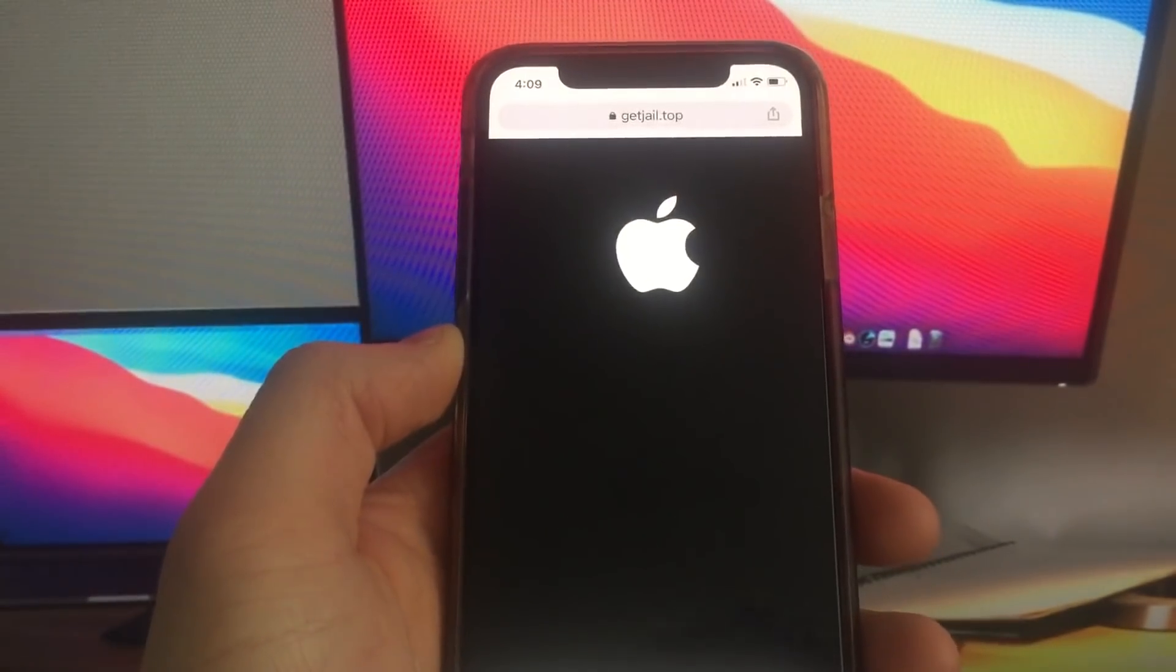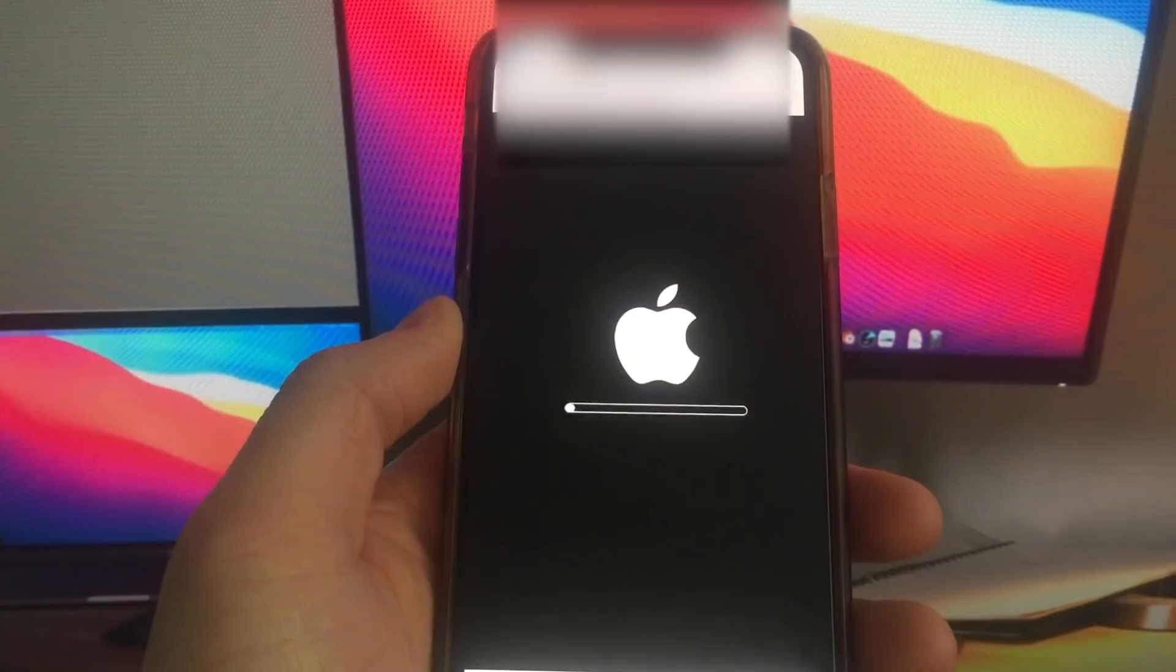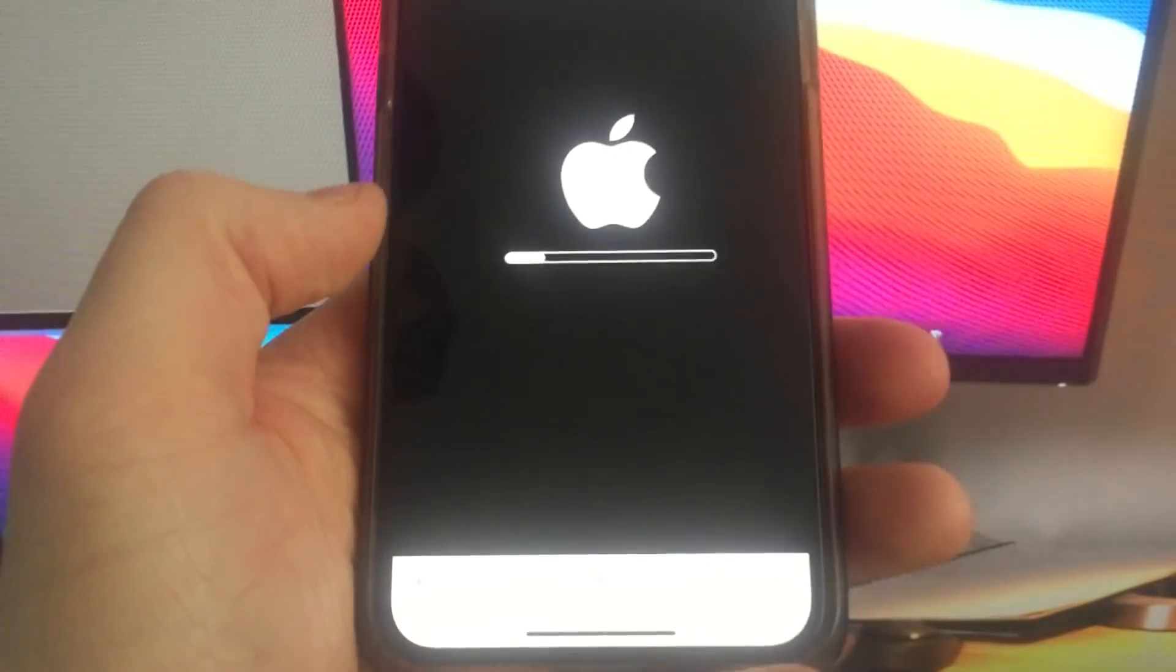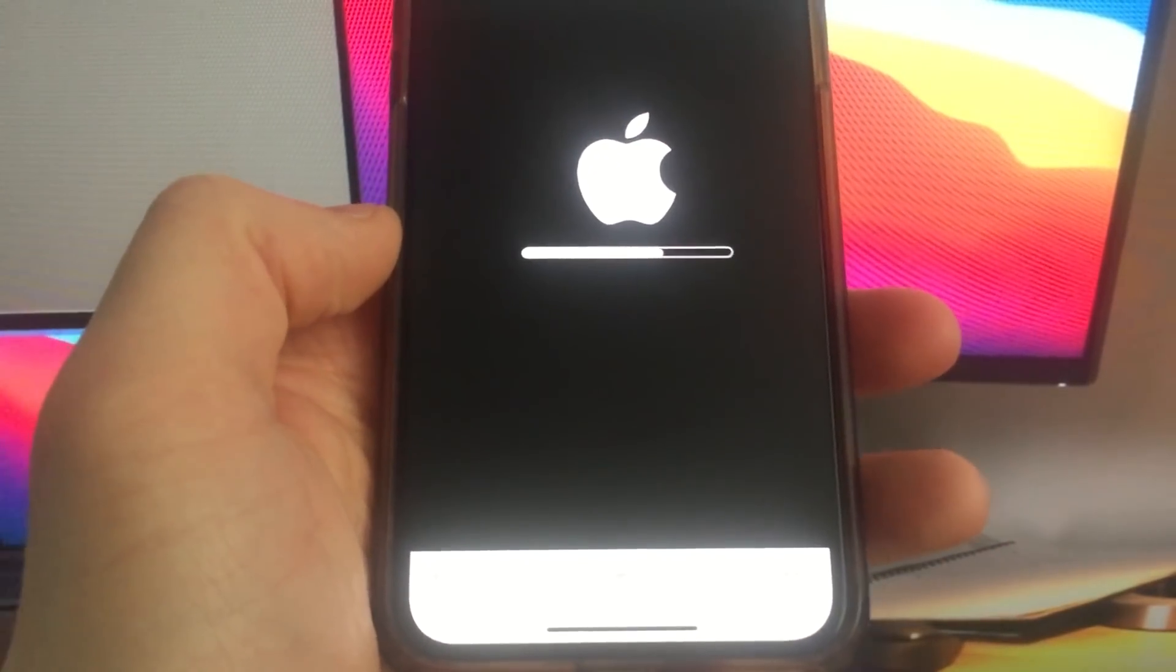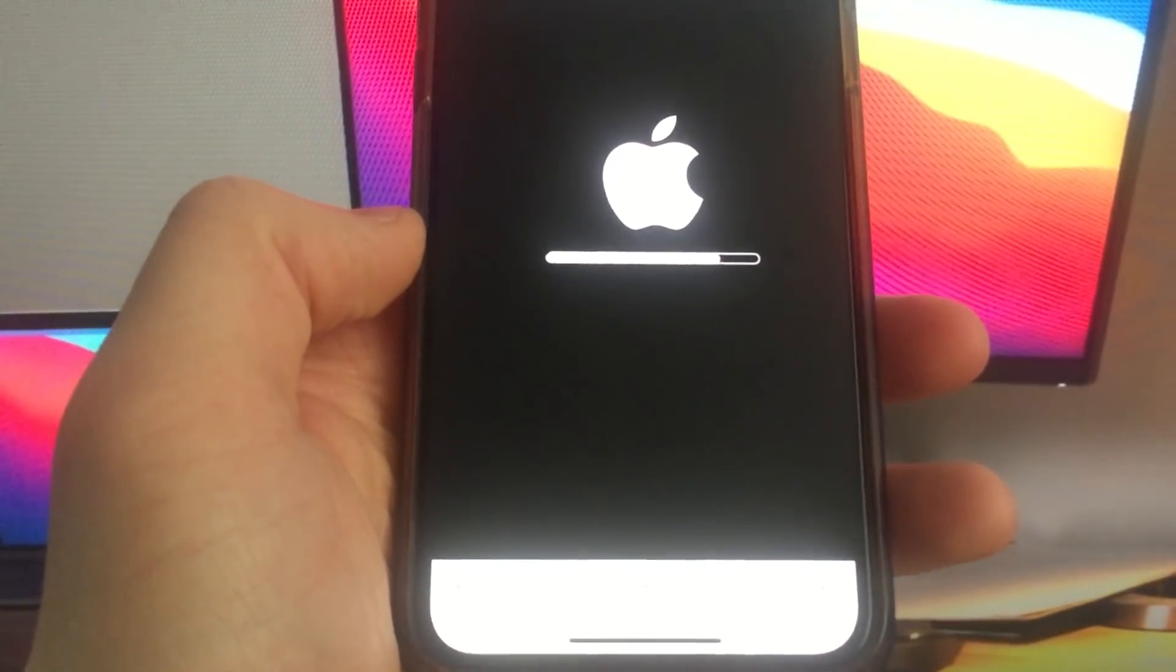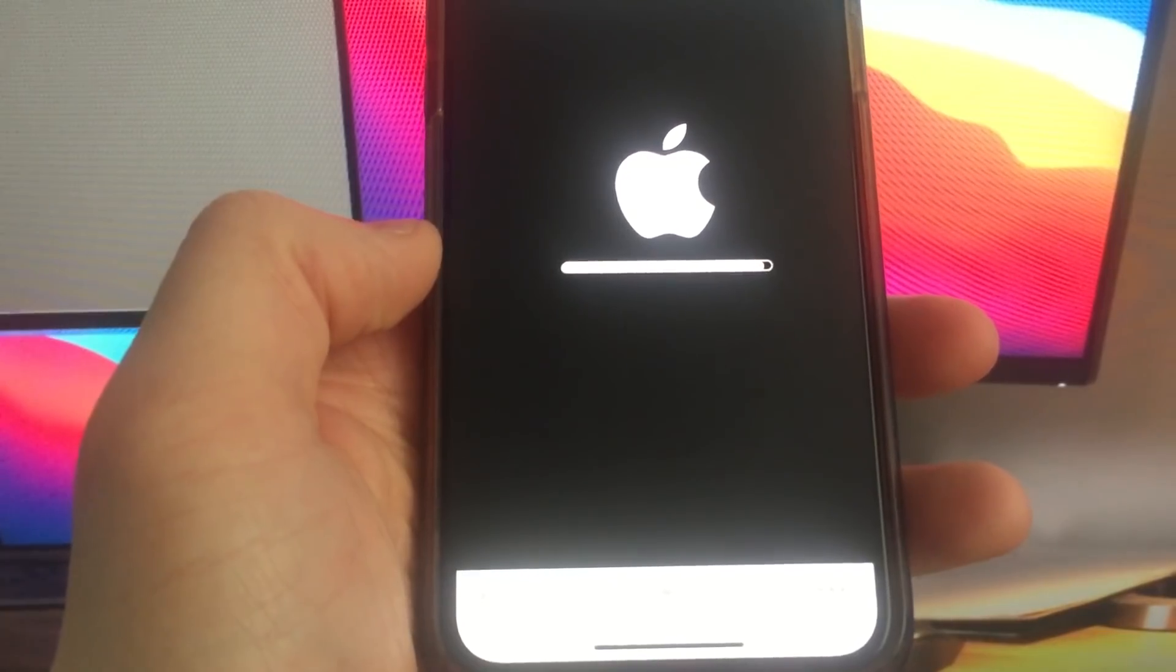As you can see, it's starting injection, setting up final stage. So it's really cool. Once it's done, it's just going to load a new screen.